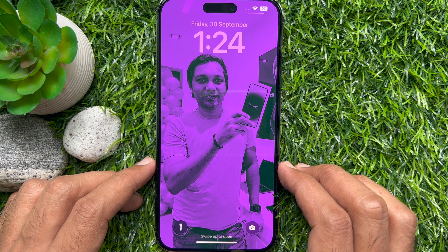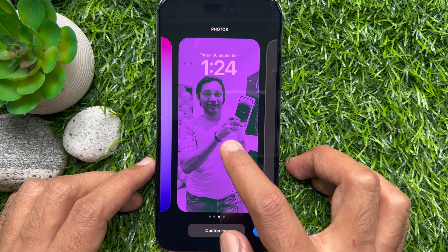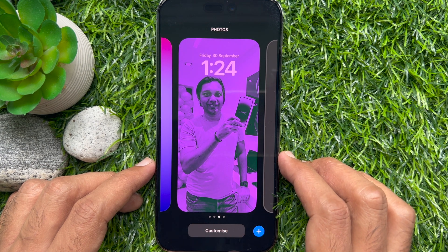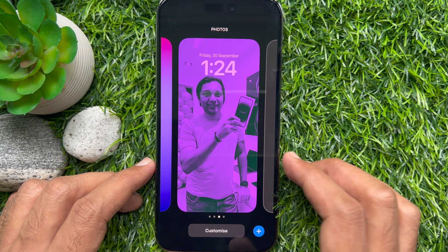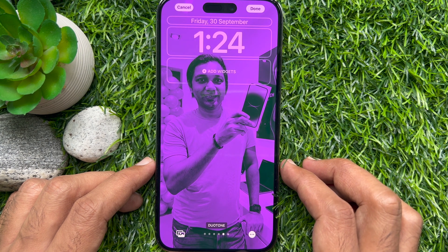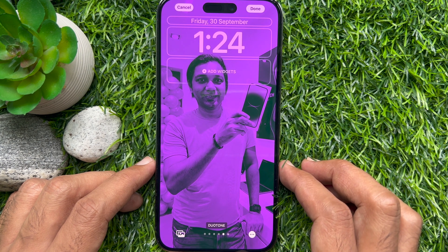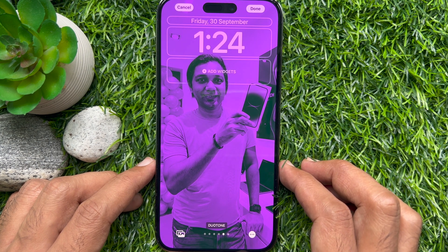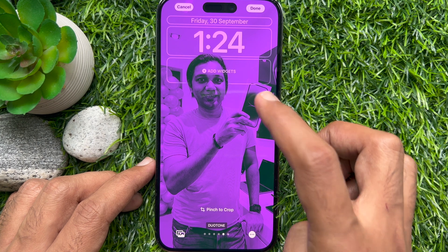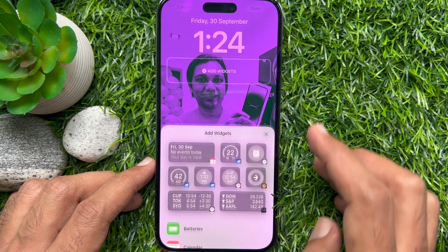Unlock your phone using Face ID. When your phone is unlocked, long press on an empty area on the lock screen. Then tap the Customize button from the bottom of the screen. Then tap the widgets row to add or remove widgets. If you don't have any widget right now, tap Add Widgets.